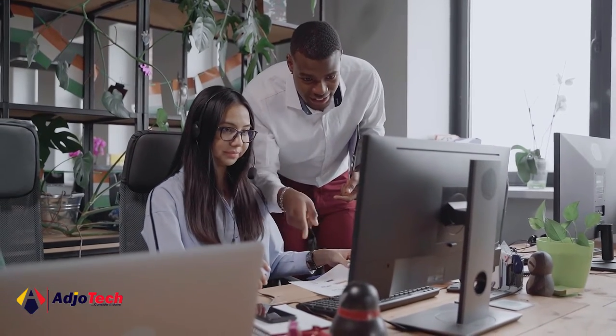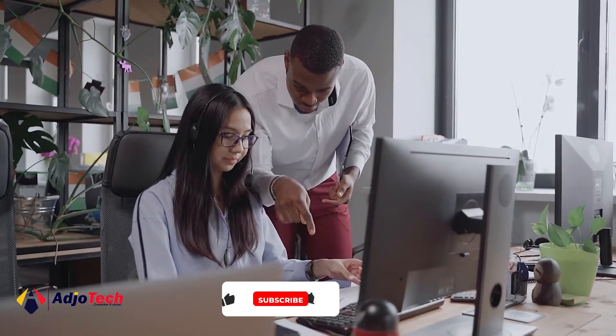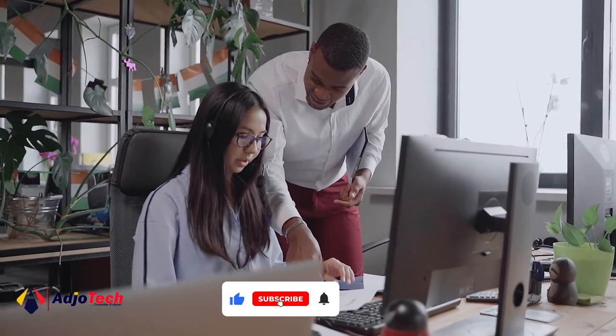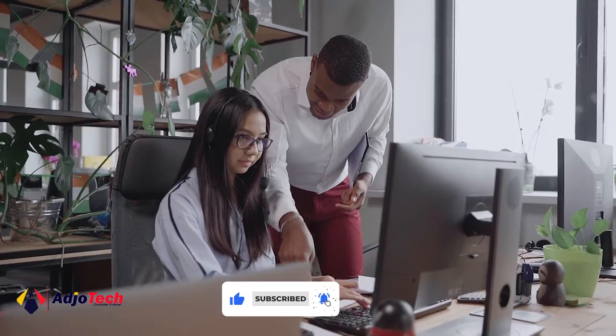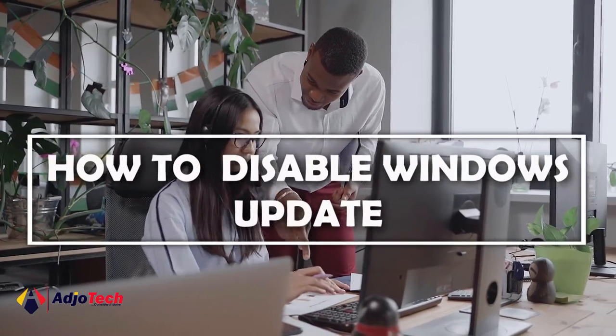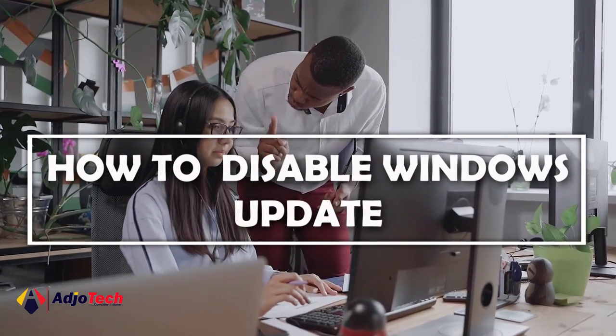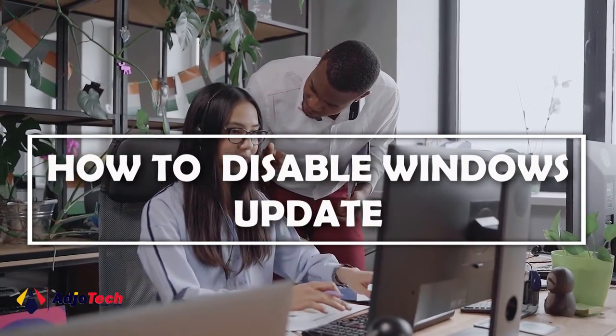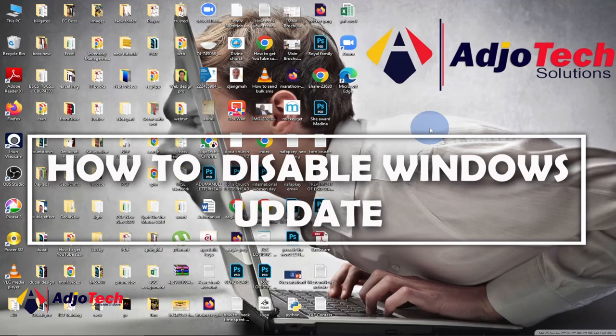Hi there, once again welcome back to my channel. Consider subscribing if today is your first time and don't forget to turn on post notifications so you don't miss any of my upcoming video tutorials. Today I'm going to walk you through how to disable Windows updates. Most of the time your Windows will be set to automatic update which consumes your data quite a lot.